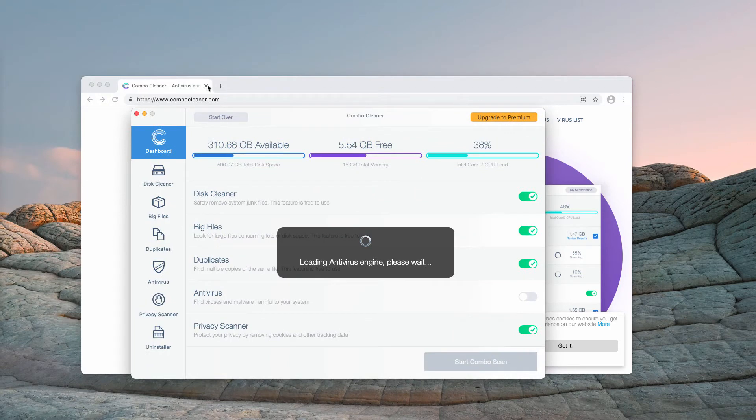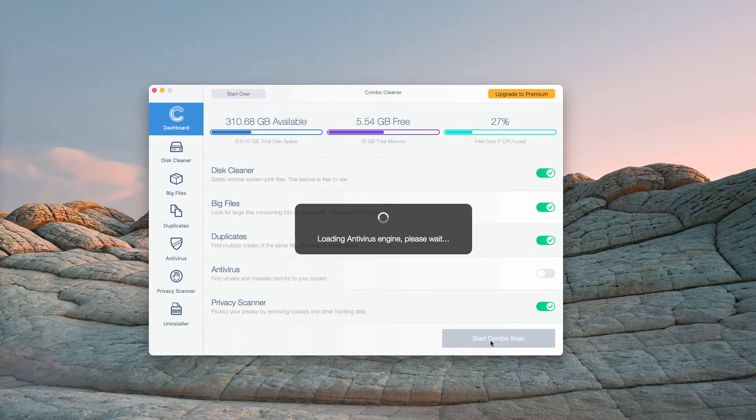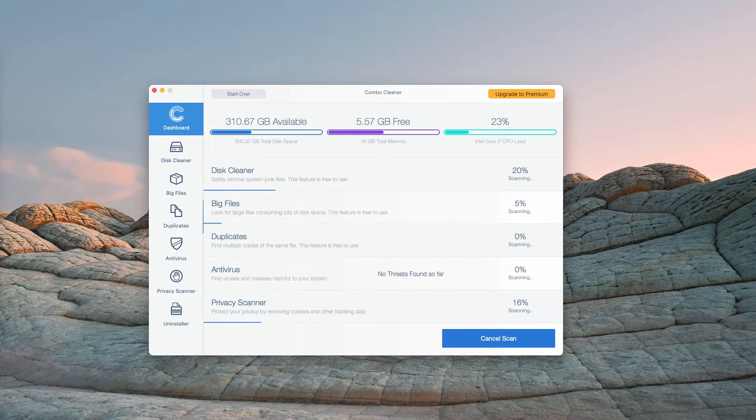you need to wait until it updates the antivirus database and click on Start Combo Scan. After that, the free research will begin and you will see the detailed report about your Mac computer and its safety.